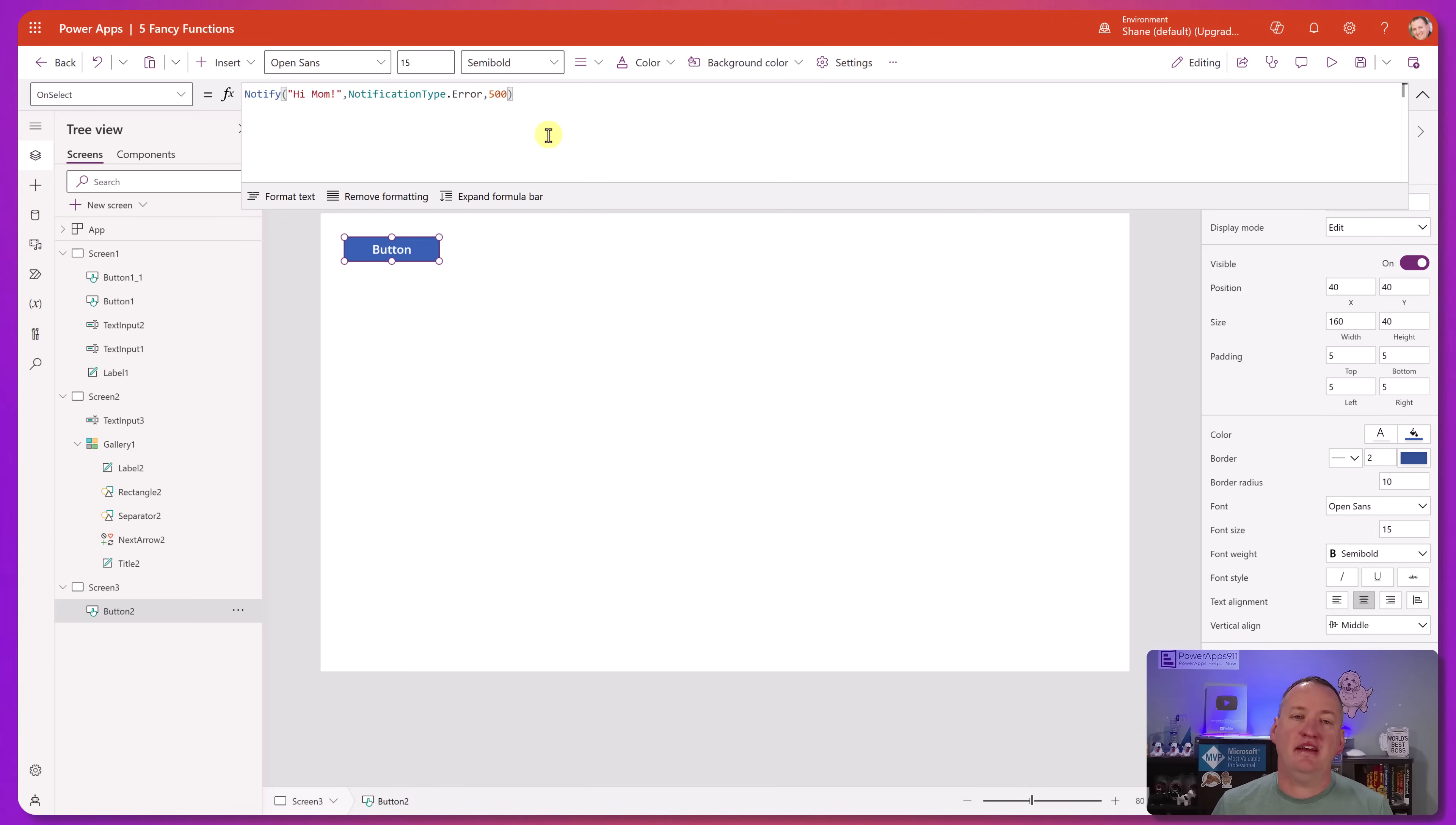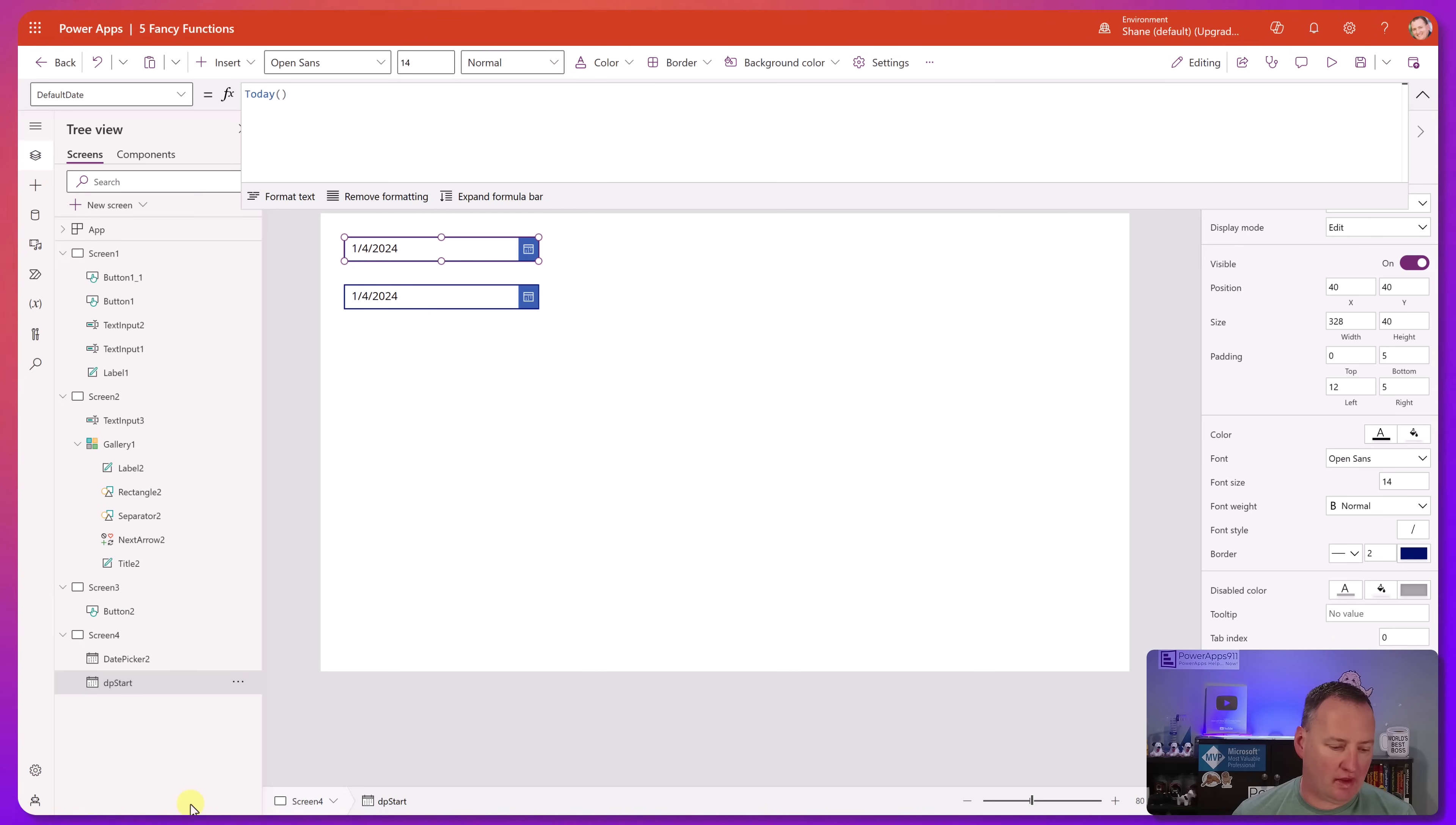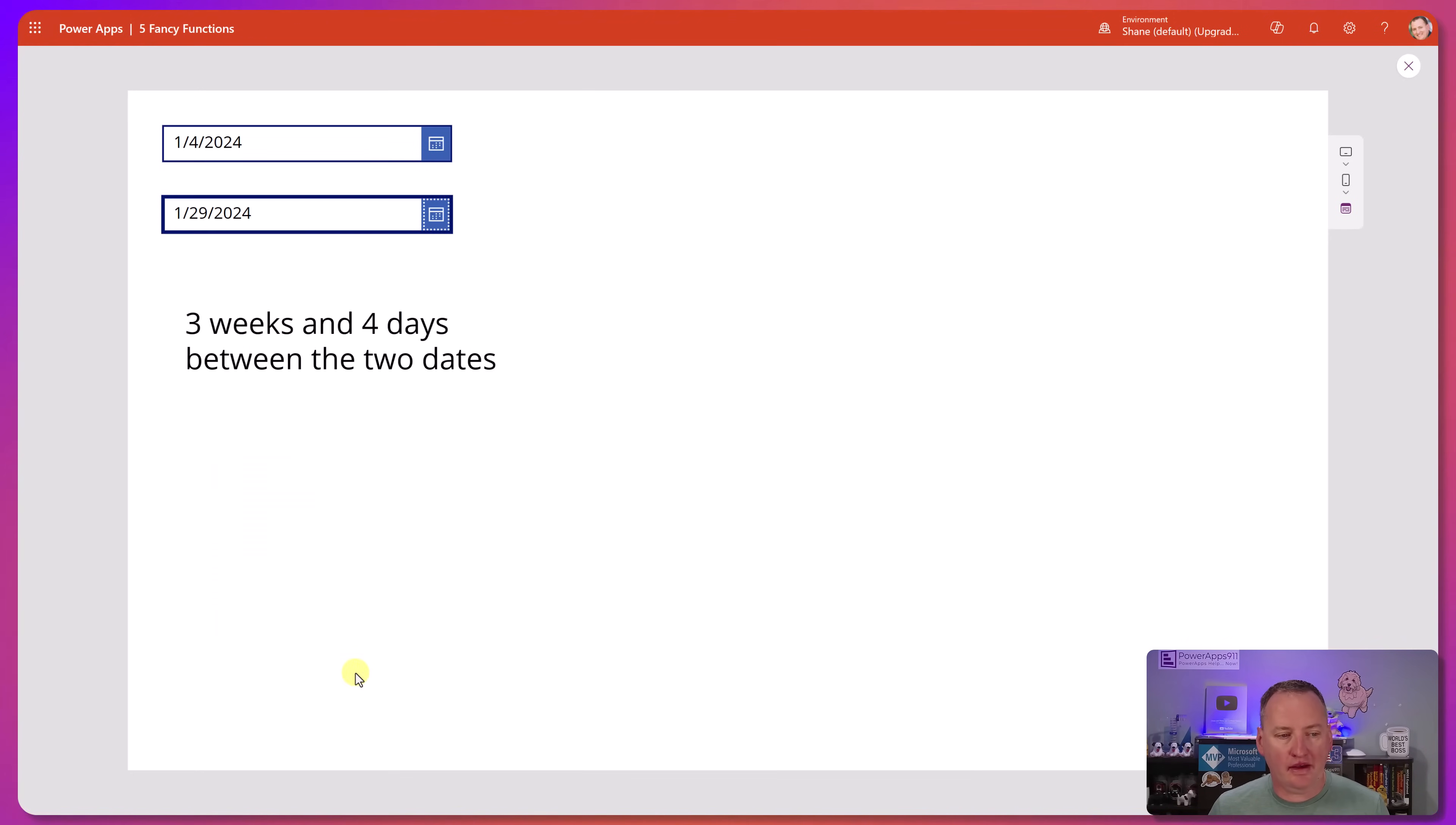Last but not least in our fancy functions is going to be the one that is most dear and near to my heart. It is the with function. So let's make ourselves new screen. And so for the with function, what I want to do is we're going to build a little quick demo. So we're going to insert ourselves a date picker and then we're going to insert ourselves another date picker. And then now I'm going to rename this. I'm going to do DP start and then DP end like so. So I've got this renamed and then I'm going to write a formula in a label. Okay. I didn't think you needed to see me write that whole formula, but there it is. And so what this formula does is it spits out the number of weeks and days between two dates. Cause date diff doesn't do weeks and days. It can do dates, months, weeks, or years and all that, but it doesn't do weeks and days like this. So I wrote a formula for it. So now if we hit play and I change this to be like the 29th and say, okay, there is three weeks and four days between those two dates. Awesome.